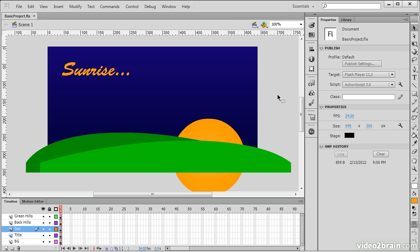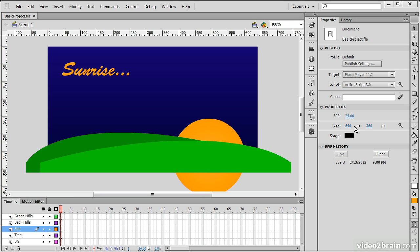So, we can see here if I click off into the work area that I'm able to adjust the properties of my actual document. I can adjust the Publish properties, the properties of the stage, such as frames per second, width and height, and background color.